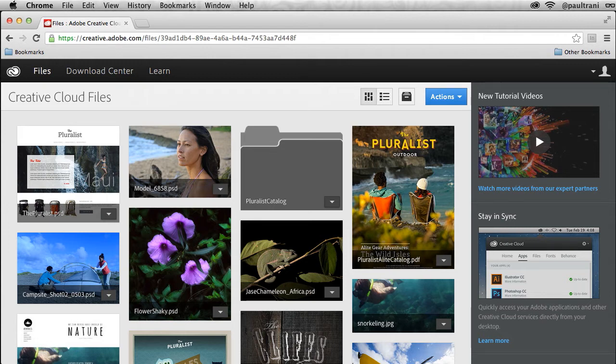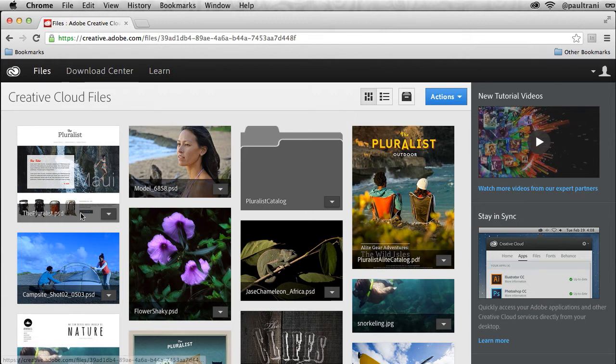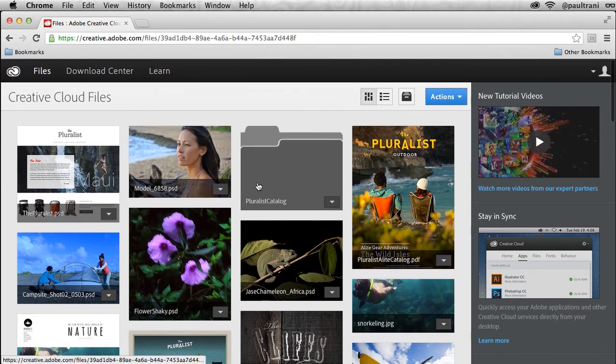Notice I'm starting out here in the browser under the files tab. You can see all these various files—PSD files, a PDF file, Illustrator files, and even an InDesign file that I can sync to Creative Cloud.